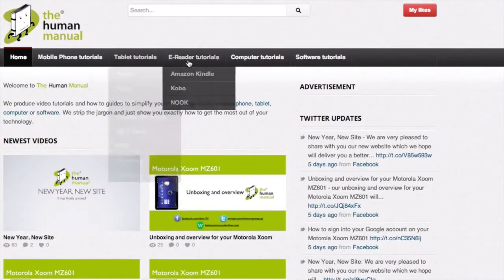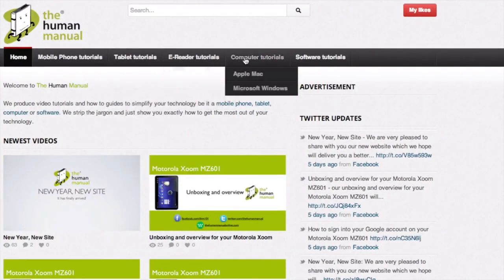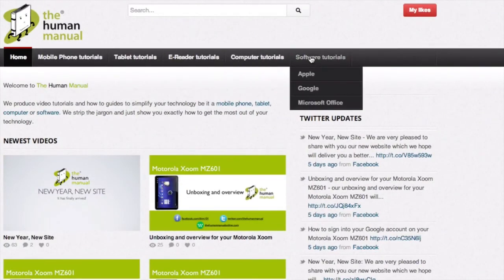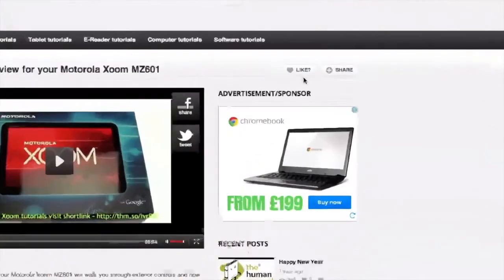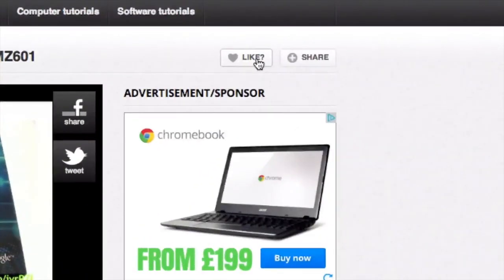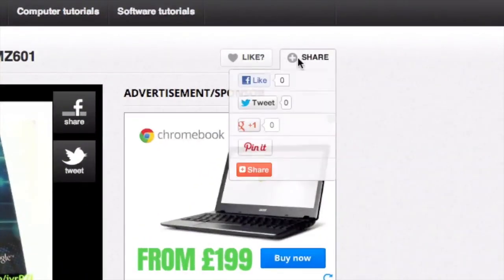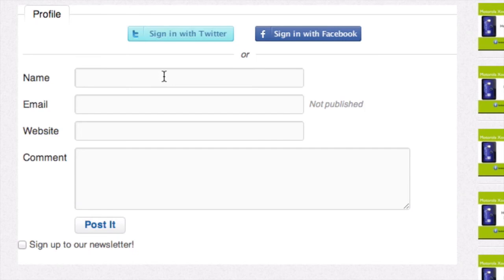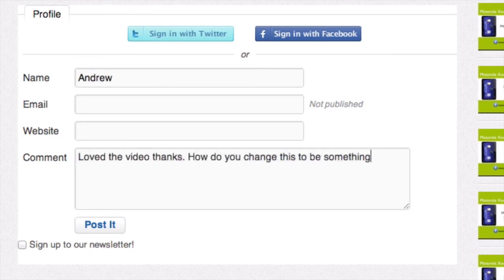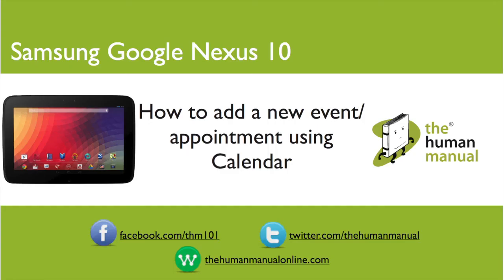Please feel free to re-watch this video or download it for offline viewing. Please rate and provide any feedback about our video below or just email us at hello at thehumanmanualonline.com. My name is Andrew and I'm your human manual to your Samsung Google Nexus 10 tablet. Thanks for watching and bye for now.